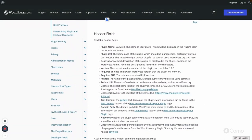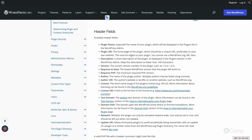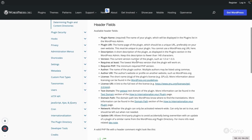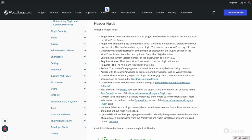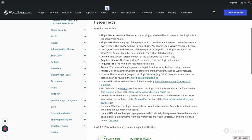Now let's look at the other header fields. Plugin Name is the name displayed in the admin. Plugin URI must be a URL — if your plugin is on the WordPress.org plugins directory, you add that URL; if it's only on GitHub, you can add the GitHub repository URL. Description is a short description of what your plugin does, and as best practice, keep it under 140 characters so it displays properly in the WordPress admin dashboard.